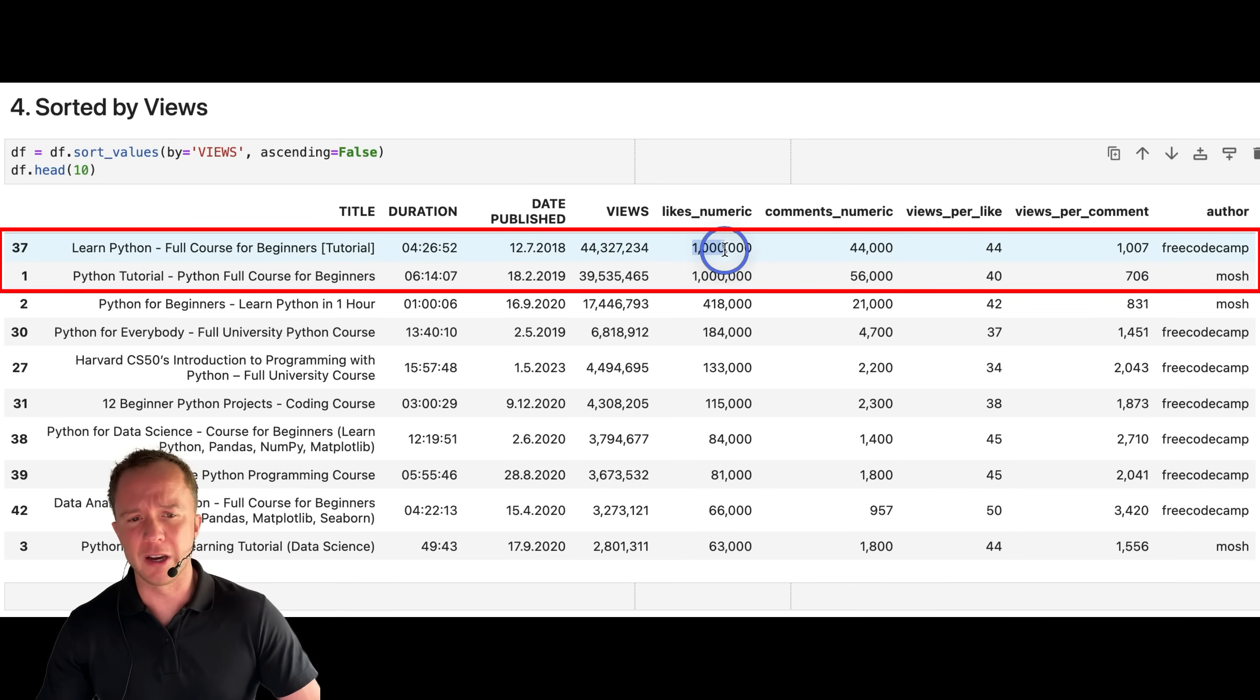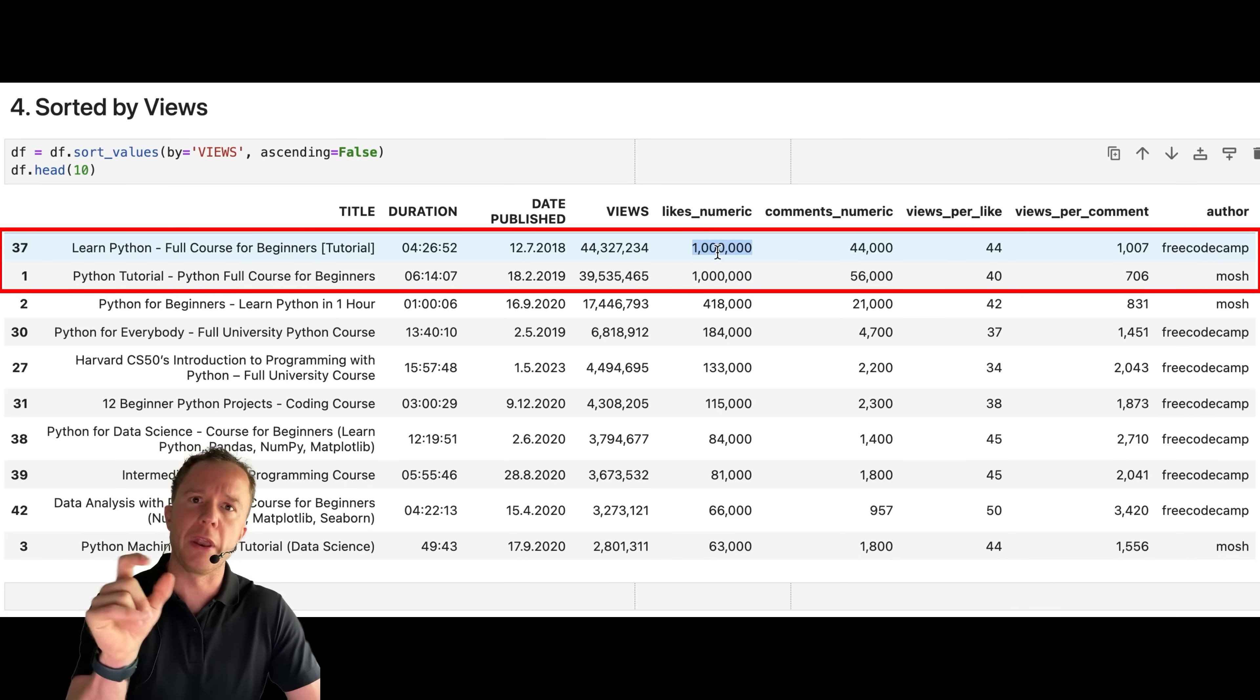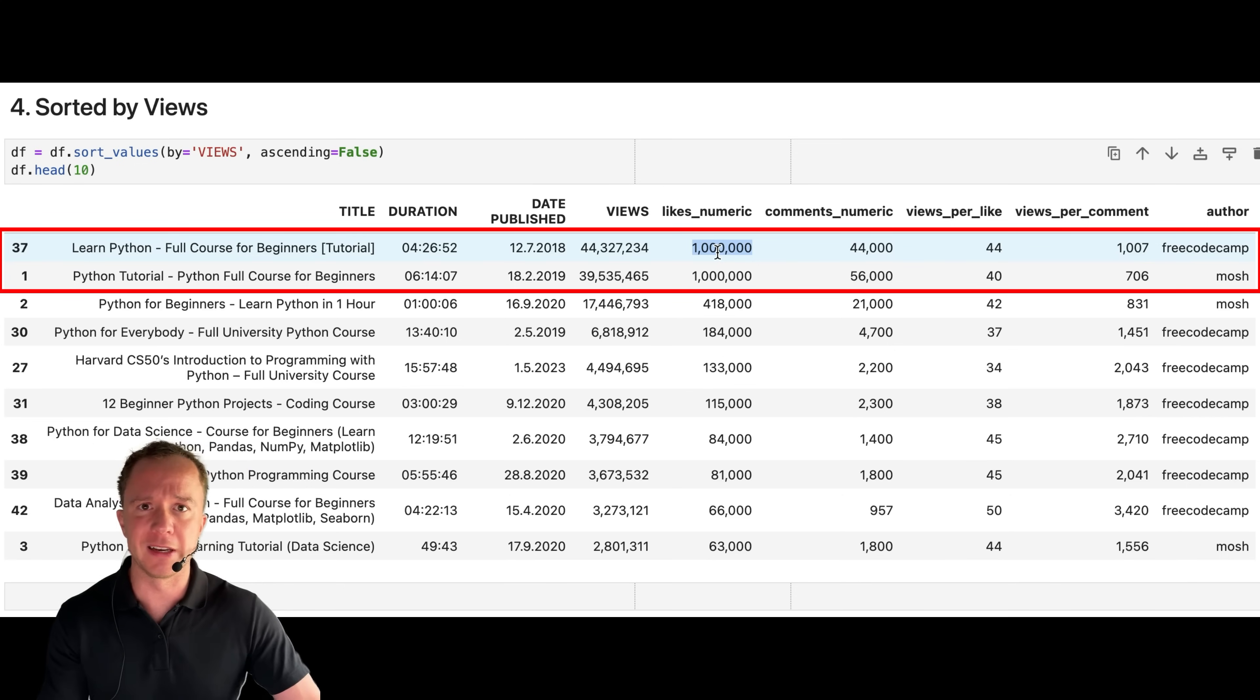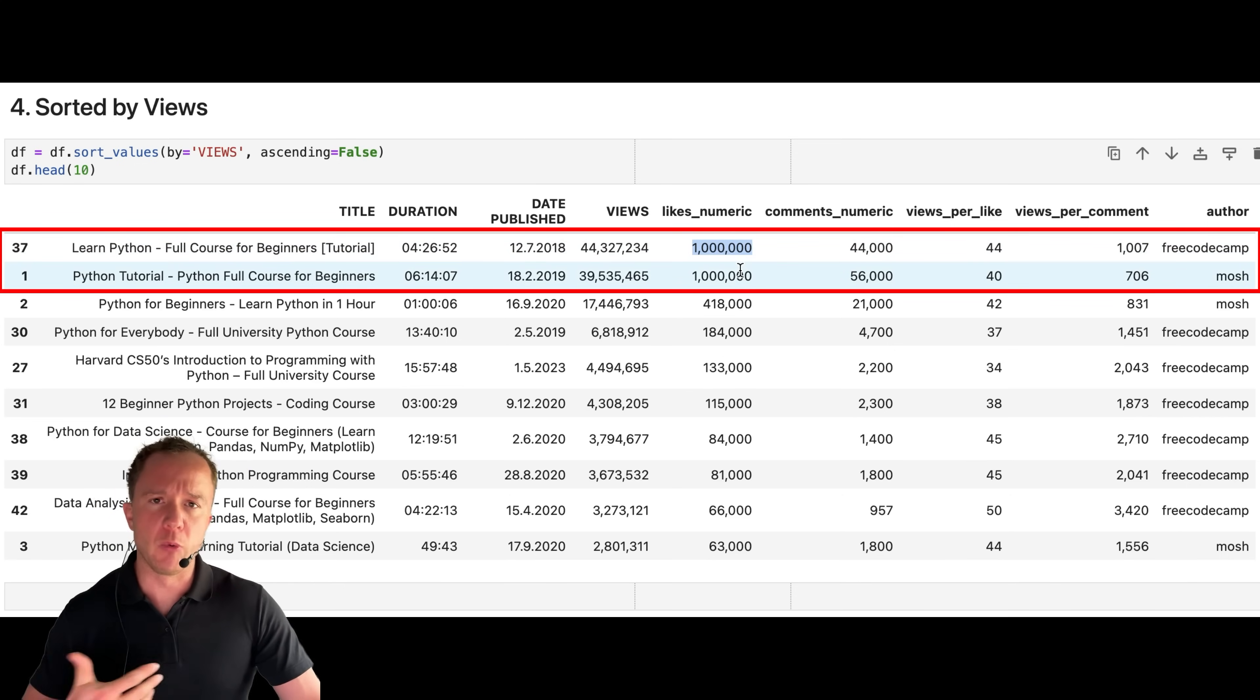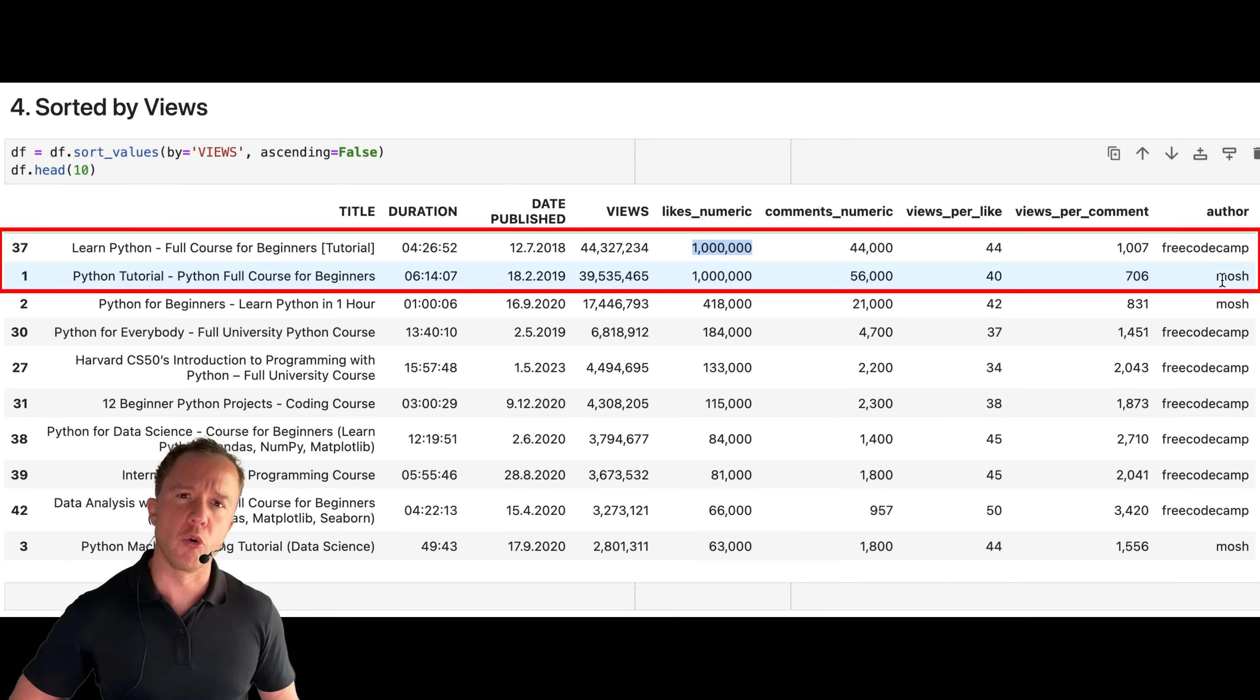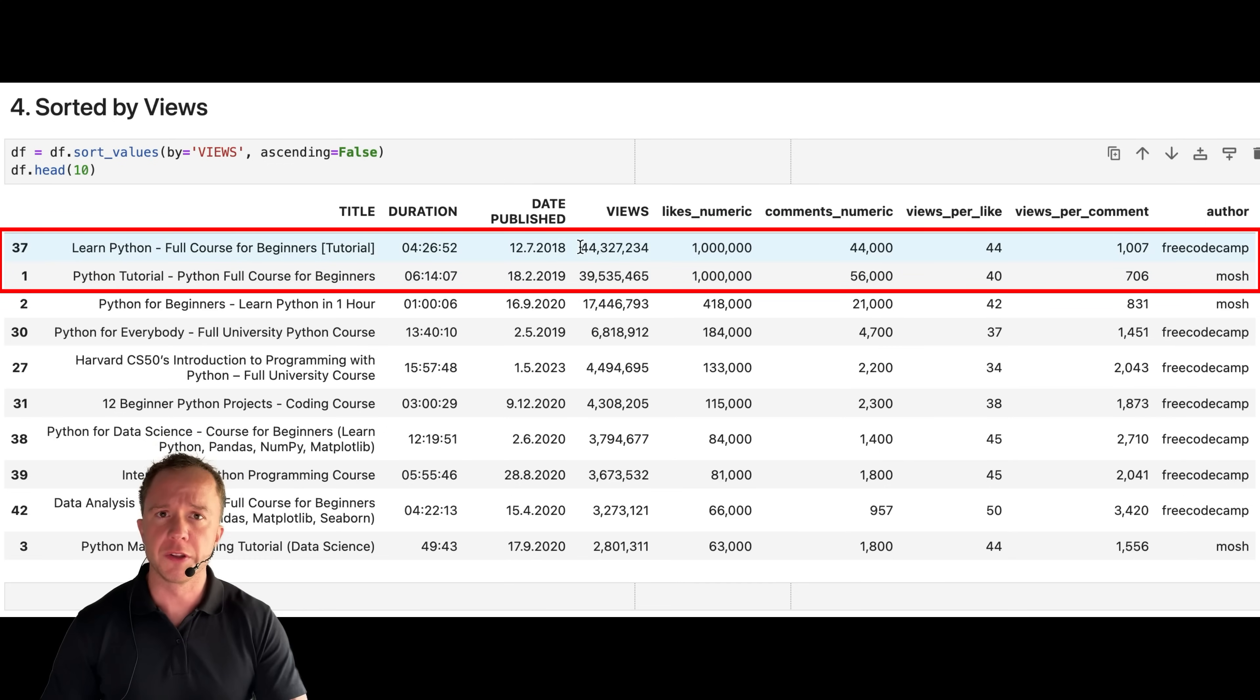Now for the likes, we can't really say because this is a rounded value. This is where we converted 1m to 1 million. So we would have to look at the exact numbers to be precise here. But if we want to learn something from their YouTube channels, mosh has a more engaging way of involving the viewers to leave a comment.